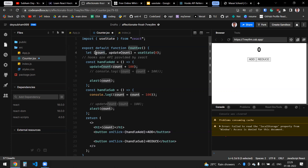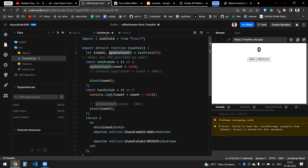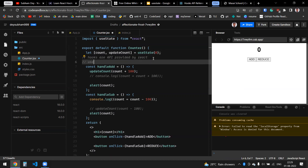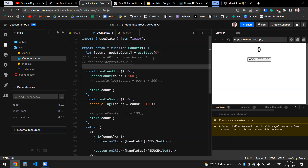What useState returns is the initial state and the updater function. Here the initial state is 'count' and my updater function is 'update' — the name can be different, it can be 'setCount'. The name is completely up to you. What useState takes is the default value, which can be a string, an empty array, an empty object, or an integer.